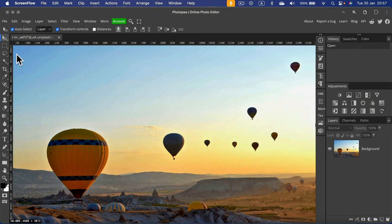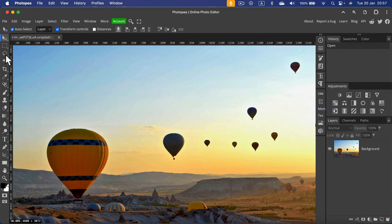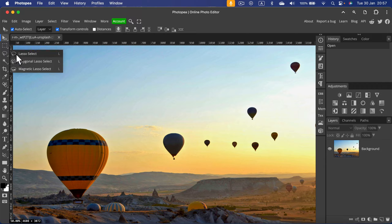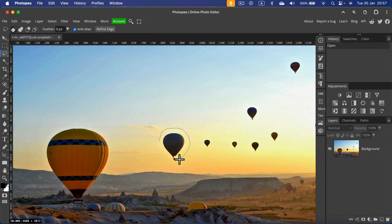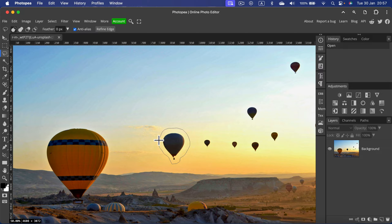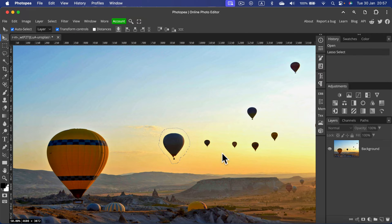If you ever try to move an element in the picture simply by selecting the element, like this balloon over here, and then moving that to a new position using the move tool,